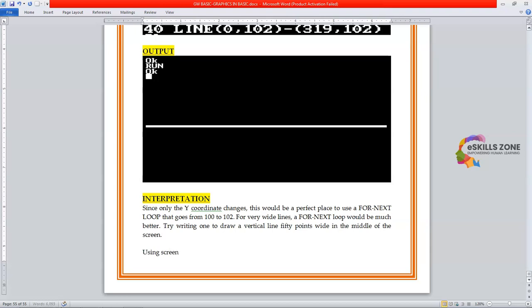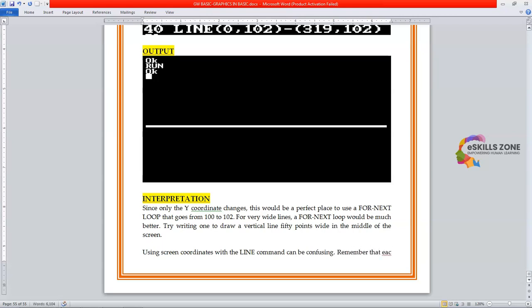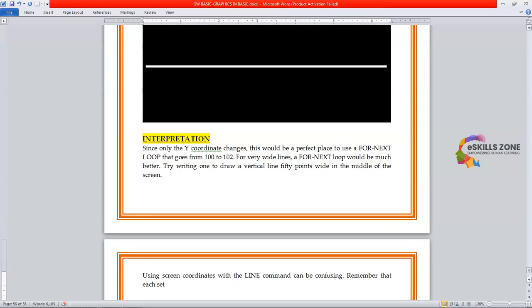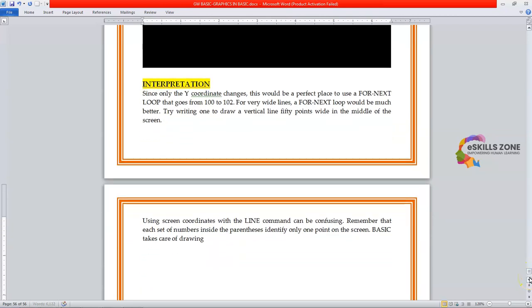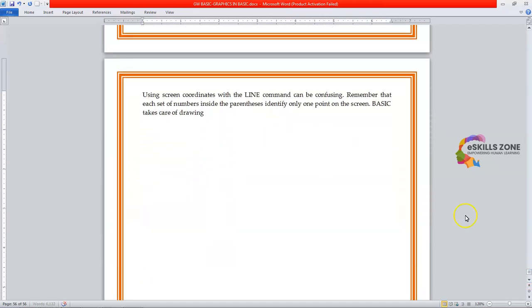Using screen coordinates with the line command can be confusing. Remember that each set of numbers inside the parenthesis identify only one point on the screen. Basic takes care of drawing the line between the two points.